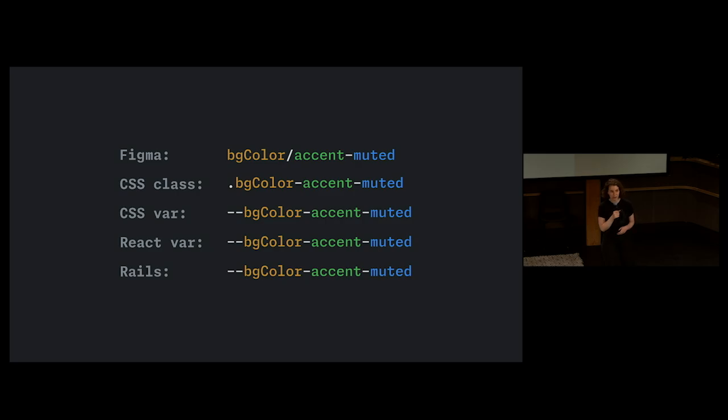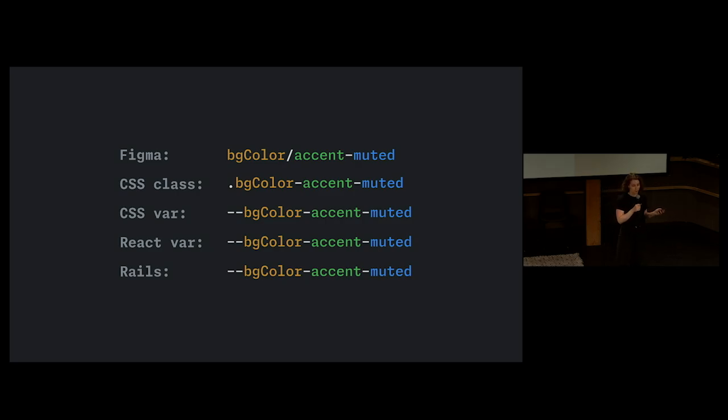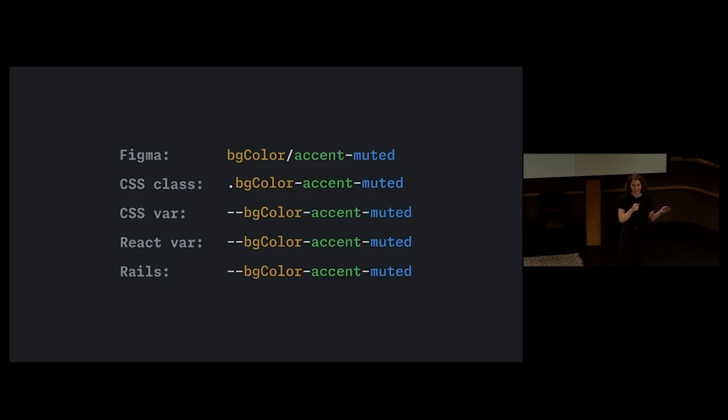With this new system, color names are the same across all primer surface areas. So now when you jump between Figma and code, the color name translates perfectly, which is perfect because many designers at GitHub are doing this daily.